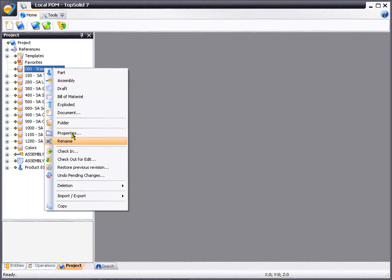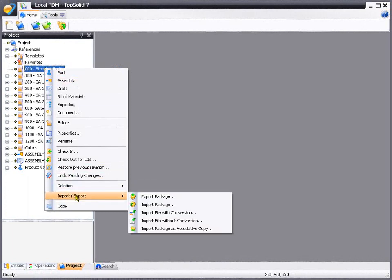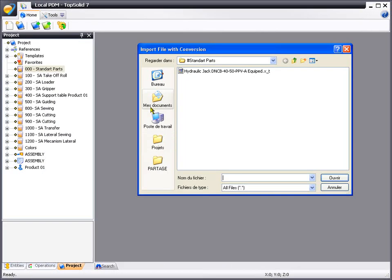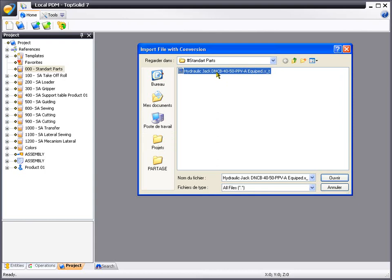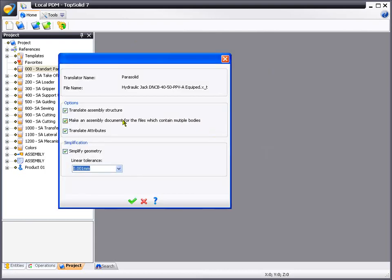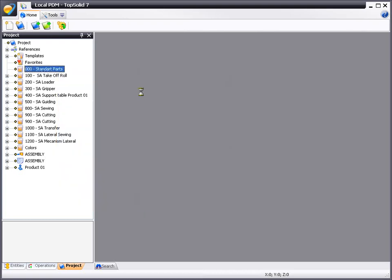The first thing that we are going to do is import a PyraSolid file into our PDM project. Here we'll select the file and say OK, choose our import settings, confirm that, and like that, the PyraSolid file will be imported.